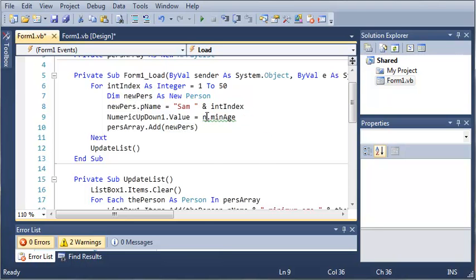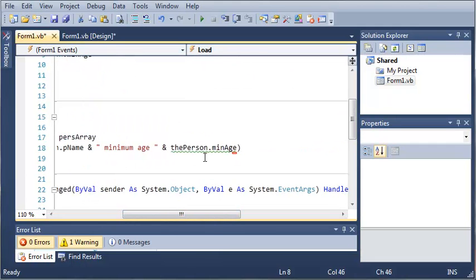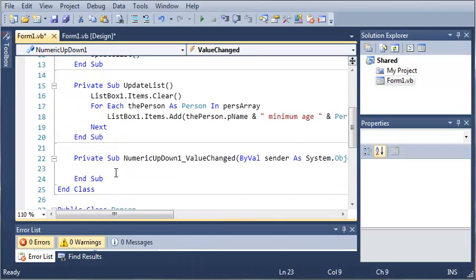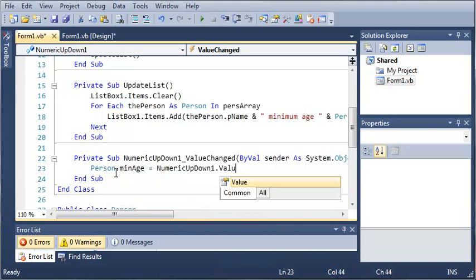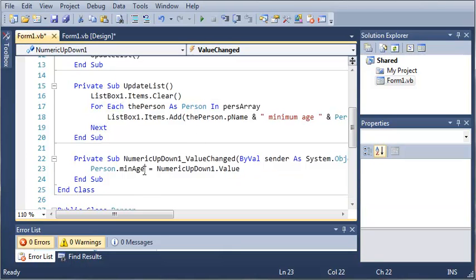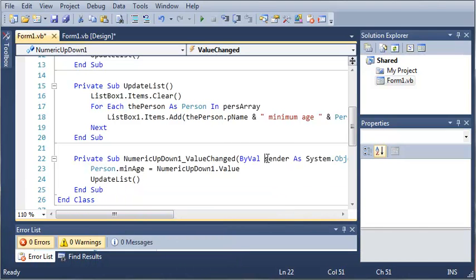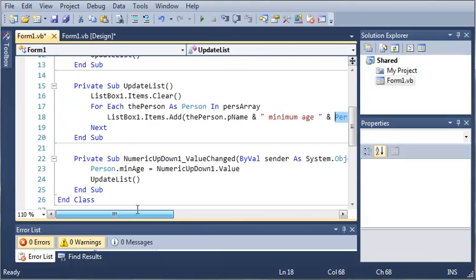Now right here, I forgot to mention this — because it's shared, instead of typing newPerson, we'll just type Person.minAge, and this will access the minimum age across all Person objects. So let's click the lightning bolt and handle the value changed event: we want to set Person.minAge equal to numericUpDown1.value, and then after we do that, we want to call UpdateList. Just remember that you use the whole class instead of the object of the class that you have.